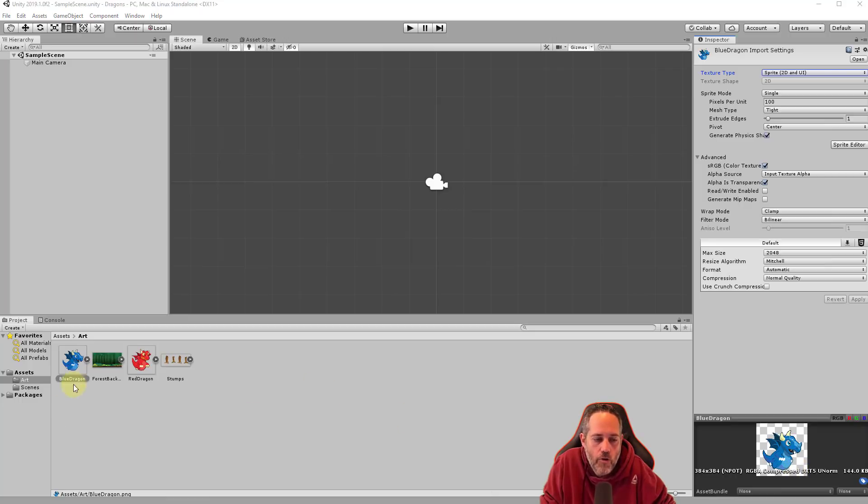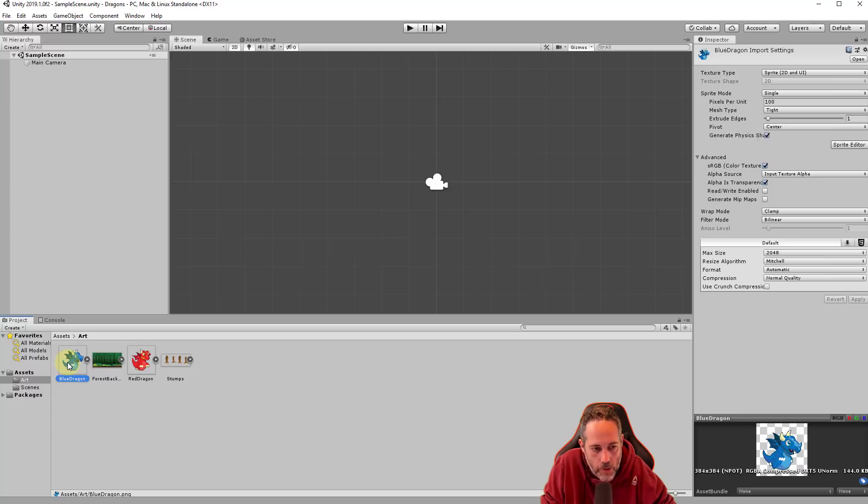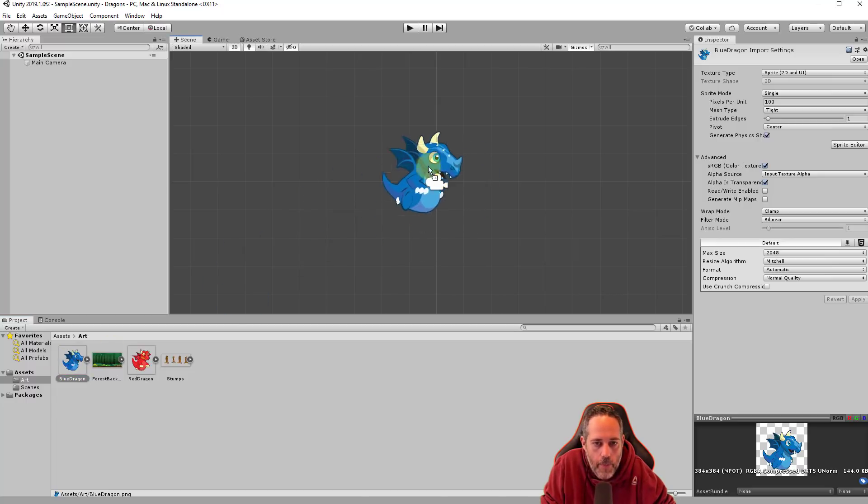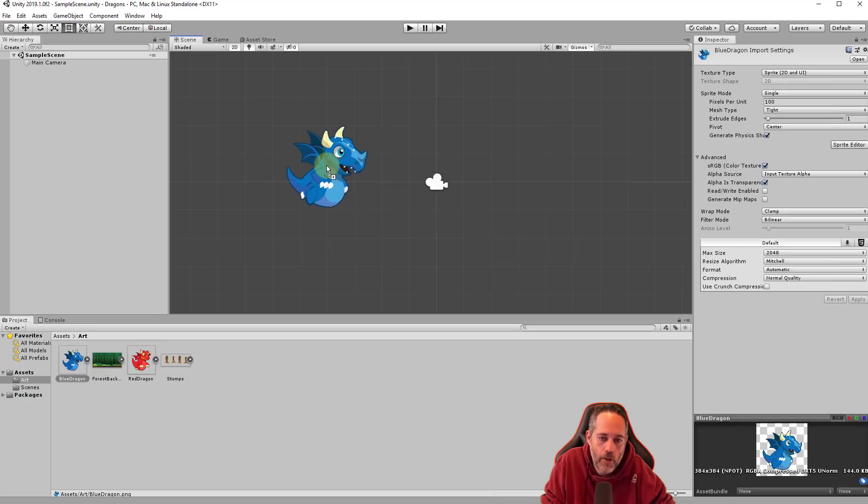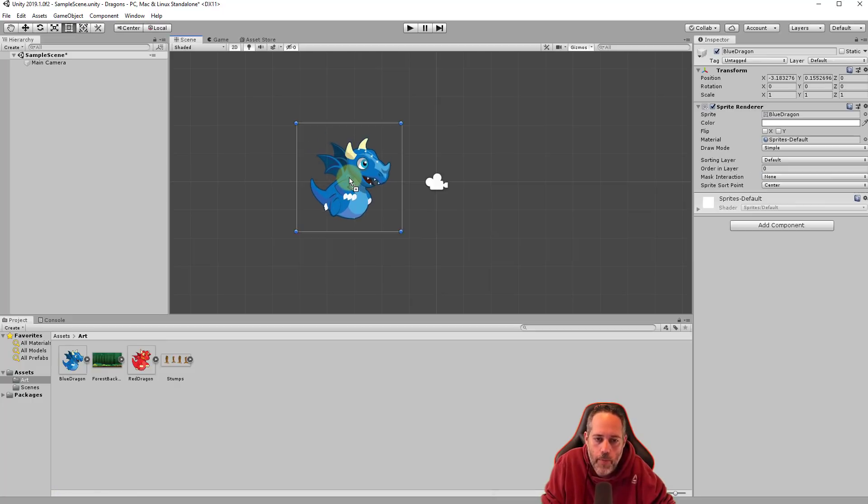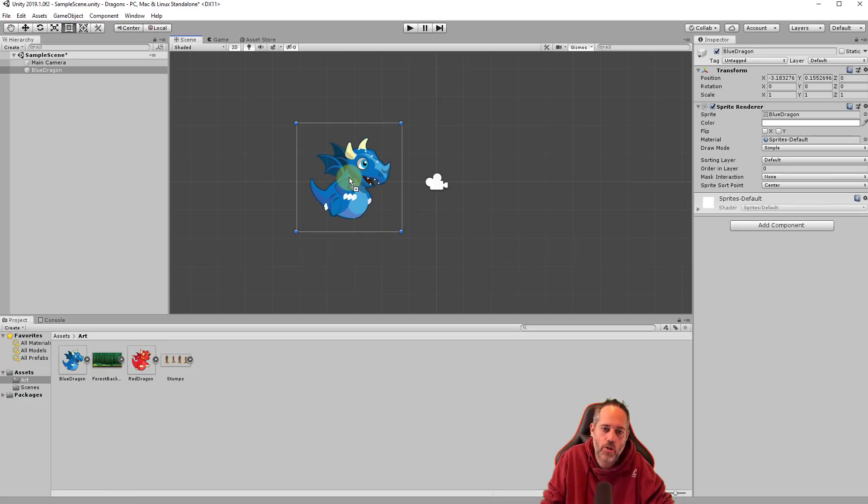Now that we have our dragon sprite ready, let's take it and drag it right onto the scene. So left click, hold down the button, and then drag it right up here to the camera area. You should see something like this, it may look a little purple or something until you release it. If so, don't worry, just drop it and then it should appear like this.